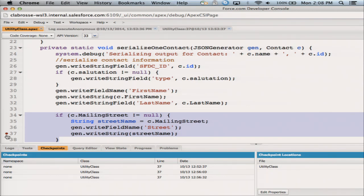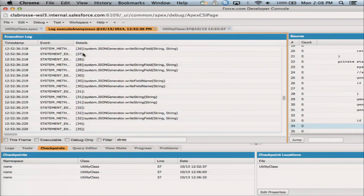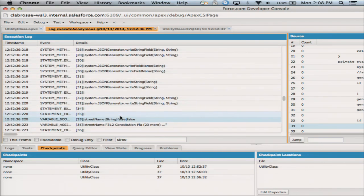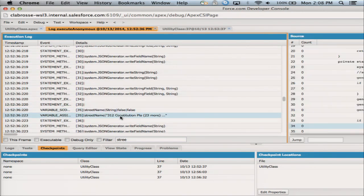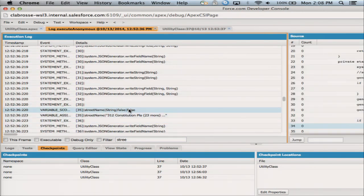You'll notice I've got a checkpoint here in the gutter. So when I run, I will get more information come out of my class. When I run I'll get a debug log — you guys are probably familiar with this. We'll see right here that you'll find street name right here: '312 constitution pl...' and 23 more. It's frustrating. It's truncated. It doesn't give me the information I need. Where is it? Why has it truncated the string?